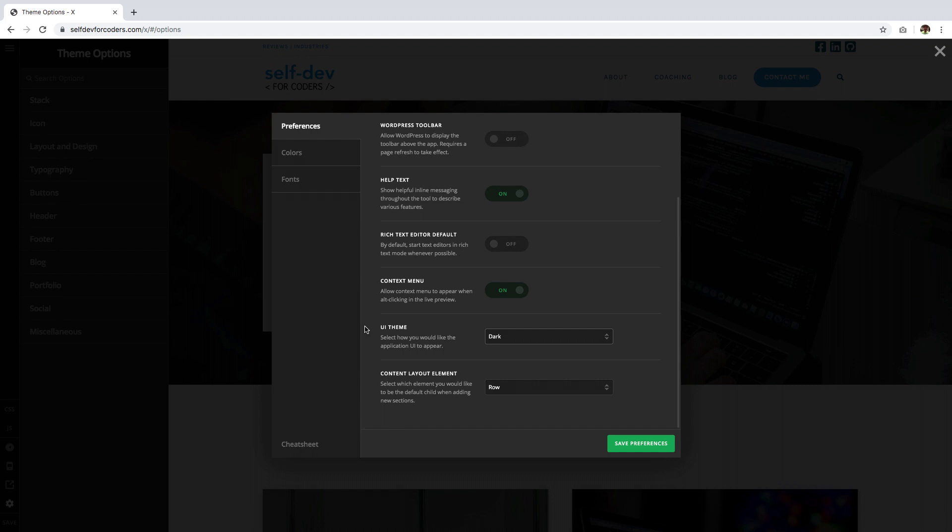Just click Save Preferences first for it to take effect. Then you'll see this, which means it is saved.